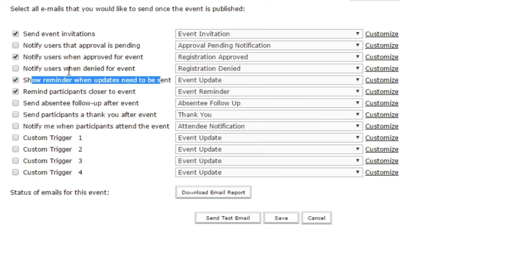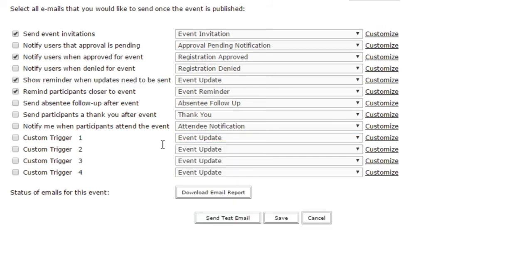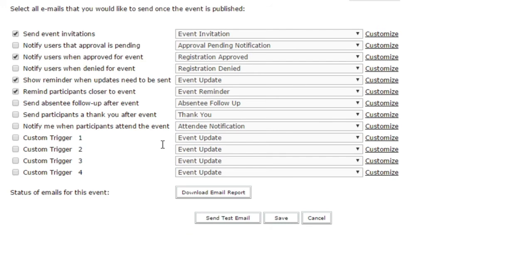In addition to the out-of-the-box event options, you also have a number of custom triggers. These can be used, for example, if you want to send out more than one reminder. Maybe you want to send out a reminder a week before as well as a day before. So you can set up a custom trigger to set up additional emails that aren't part of the out-of-the-box options.